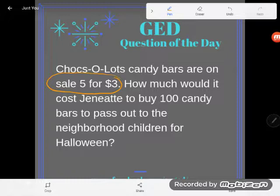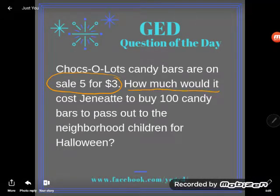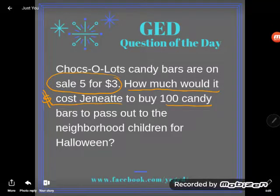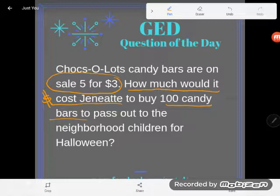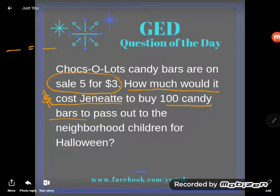They're asking how much would it cost — the thing I'm looking for is money. How much money to buy a hundred candy bars? I see this repeated relationship: the relationship between candy bars and money happens twice. This is a really good sign that you're looking at a proportion problem. We have the same relationship — we're assuming candy bars always cost the same amount. So if we pay three dollars for five of them, how much are we going to pay for a hundred? Anytime you have equal relationships like this, that's known as a proportion.